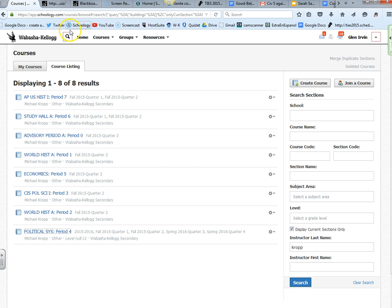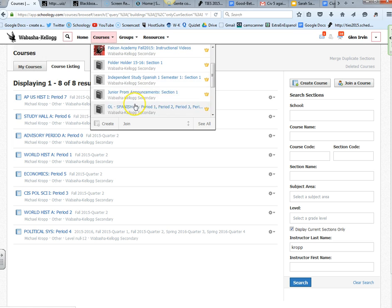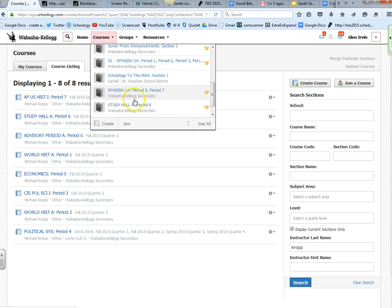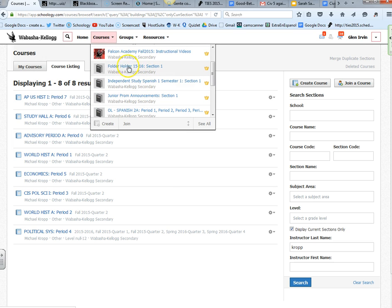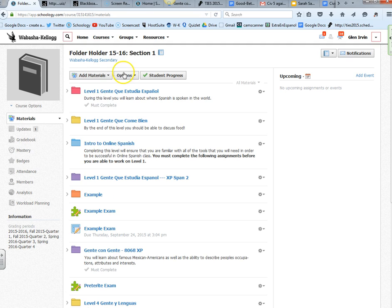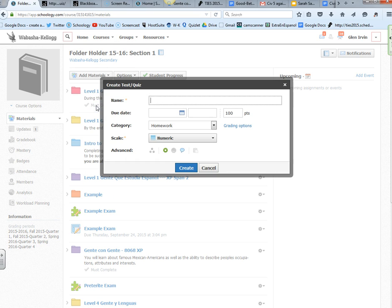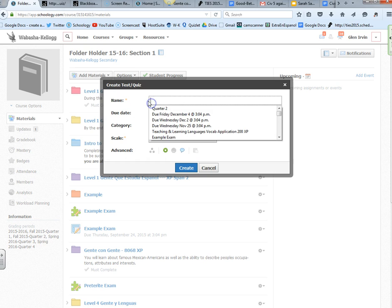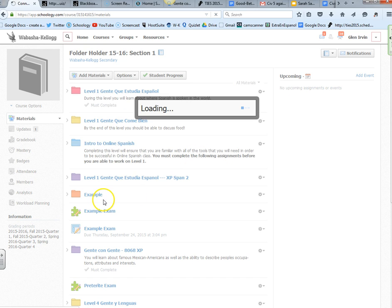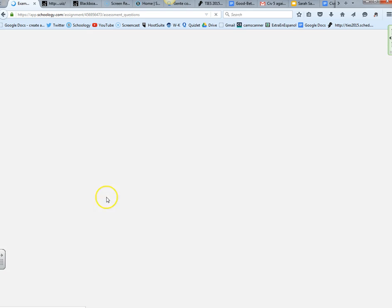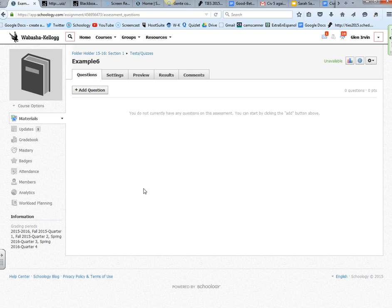Let's go into Schoology and let's go into a fake class of mine called folder holder here. I'm going to press add materials, add a test or quiz. This is example six quiz. I'm going to press create. You can fill in the rest of the parts of the quiz too, the number of points, the due date, all those kinds of things, but I'm just showing you how to import this.